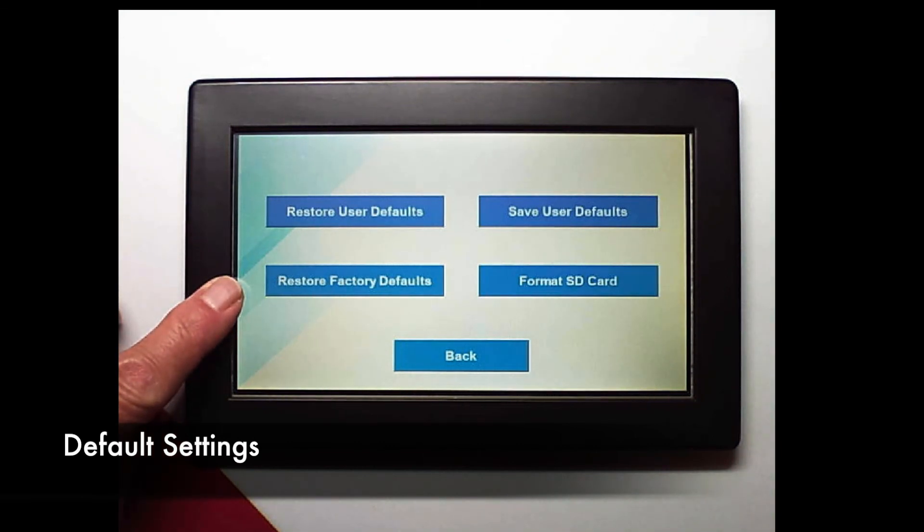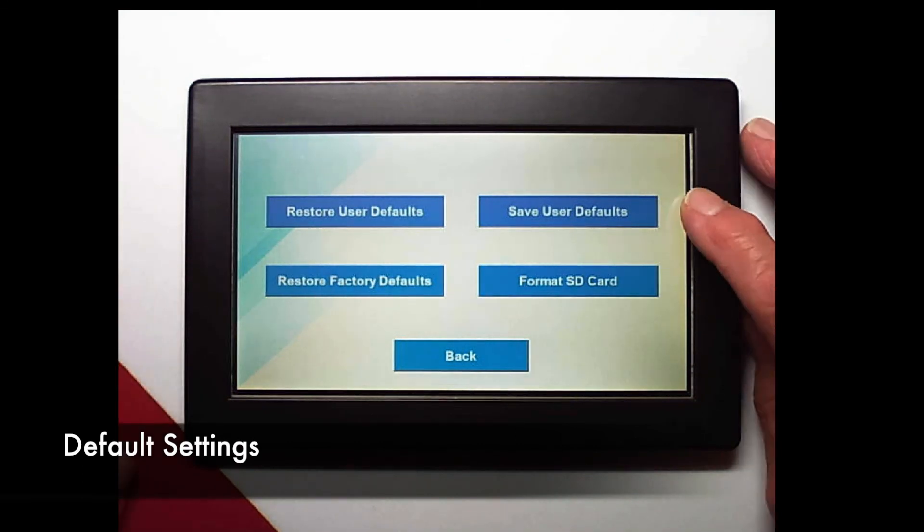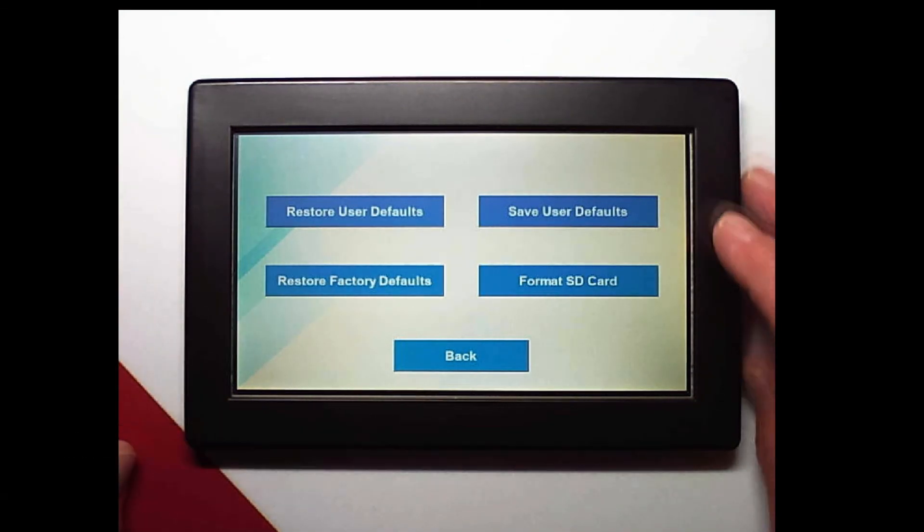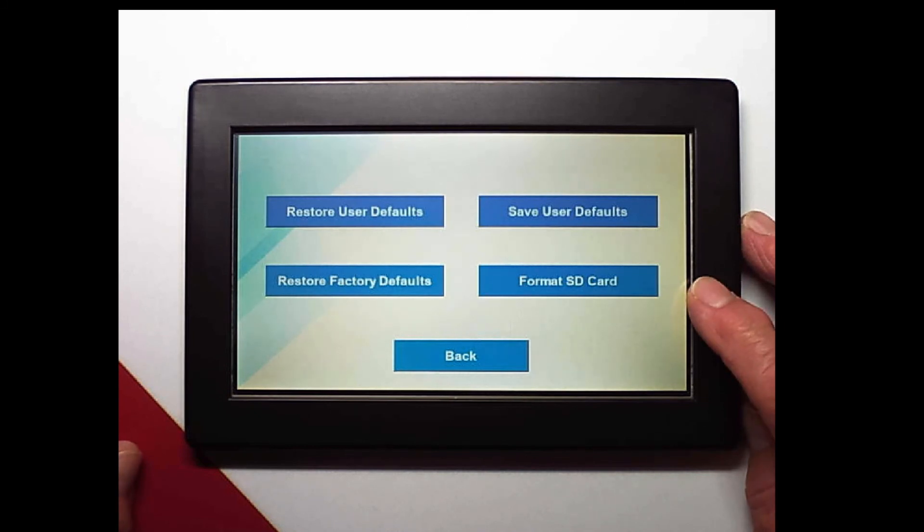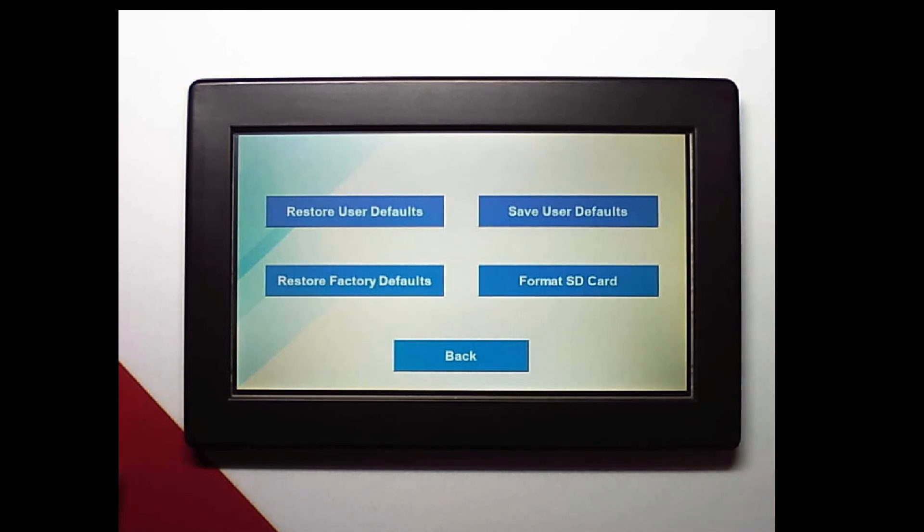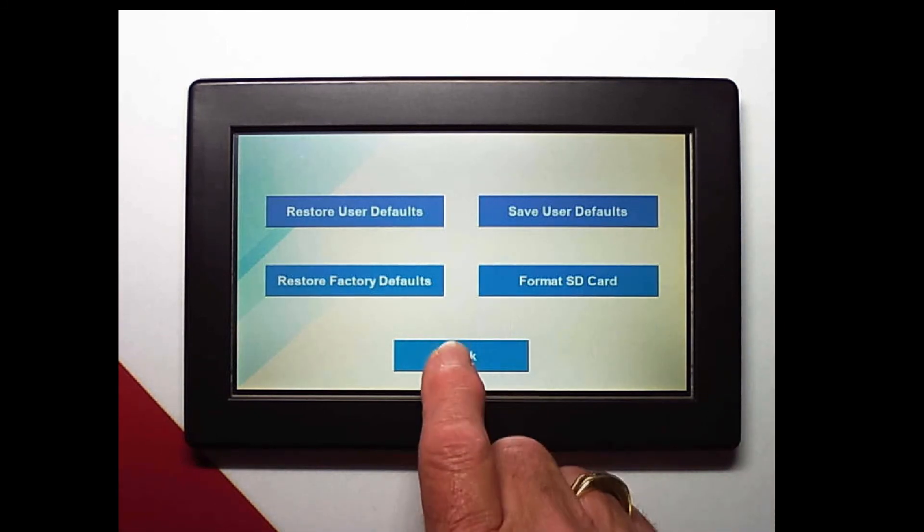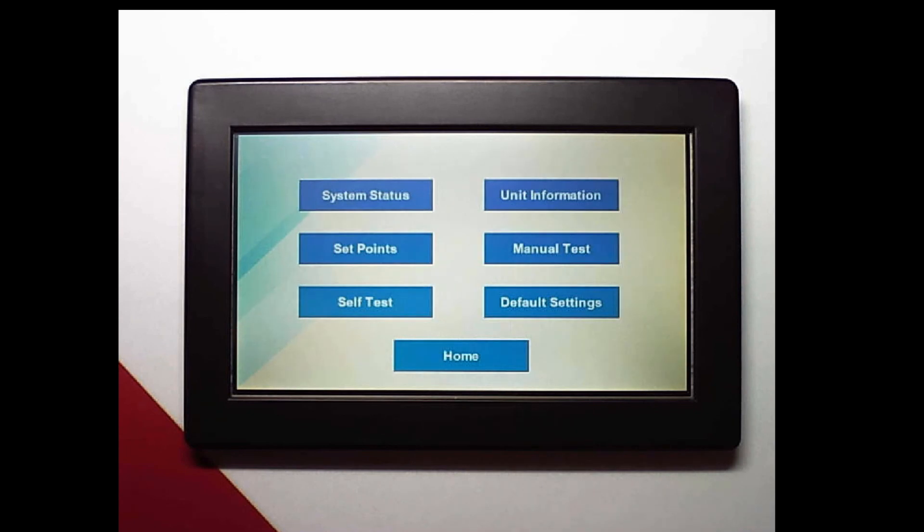So I have restore user defaults, restore factory defaults, save user defaults, and format the SD card. If I format the SD card I'm going to lose everything including my software.